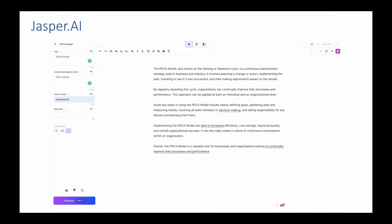This is Jasper — one of those natural language processing tools. I've gone in, put the title 'PDCA model' which is the Deming cycle, set the tone of voice to professional, hit go, and it's written a description for me. It says: 'The PDCA model, also known as the Deming cycle, is a continuous improvement strategy used in business and industry. It involves planning a change of action, implementing the plan, checking to see if it's successful, and making adjustments based on the results.' It's right and correct. There's also a plagiarism checker button to ensure this exact text doesn't exist anywhere else.